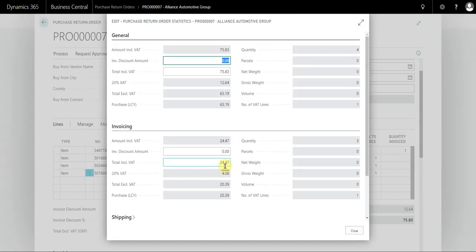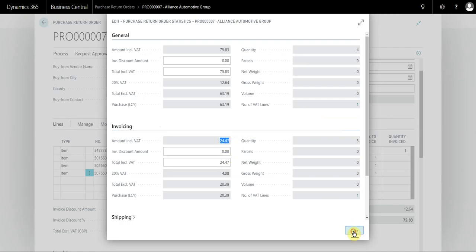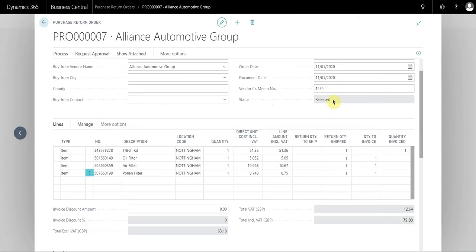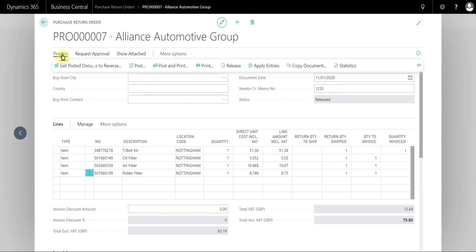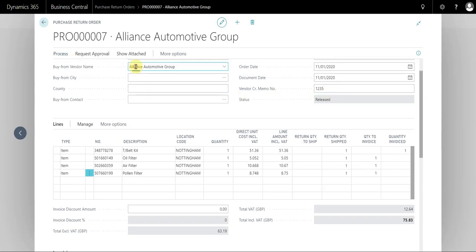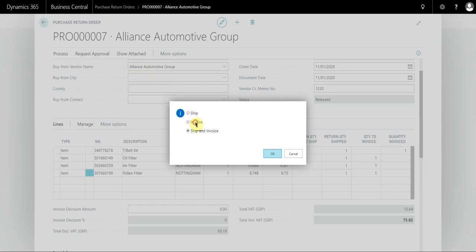I can see what the remaining balance is, which is 24.47. I make sure that matches the credit from the supplier. I have to put in the new credit memo number because this obviously must match the second credit, and I simply select process, post, invoice.